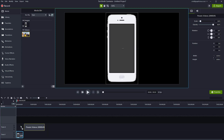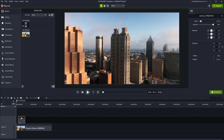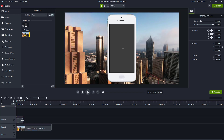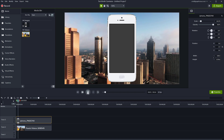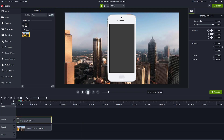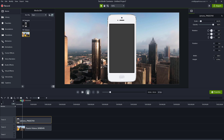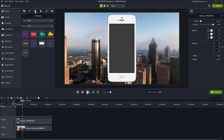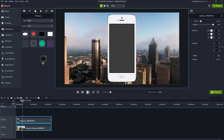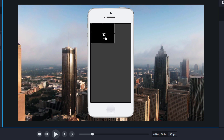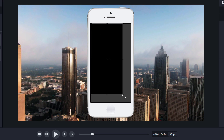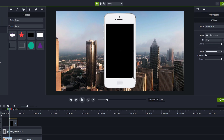I'm going to put this on the timeline and place it below the phone frame. As you can see now, the video is playing but you can't see it through. To make this work, go to annotations, go to shapes, find a rectangular one, and just put it inside of the frame — then resize it to match the frame.